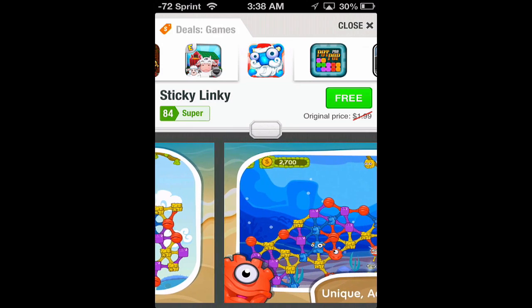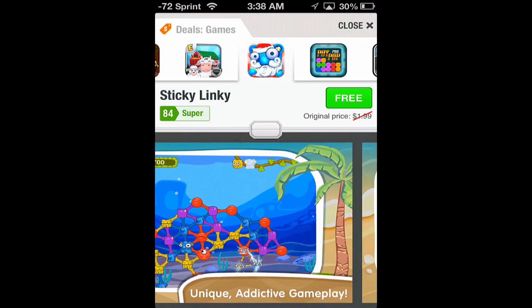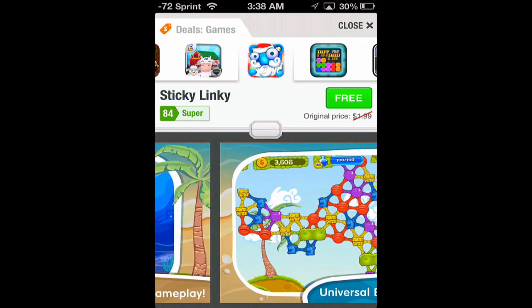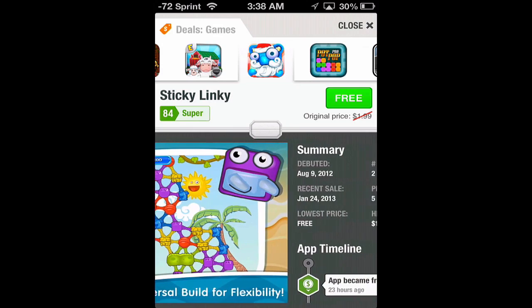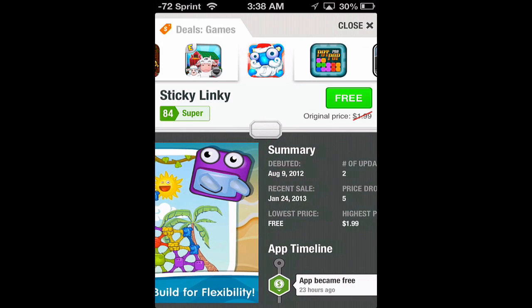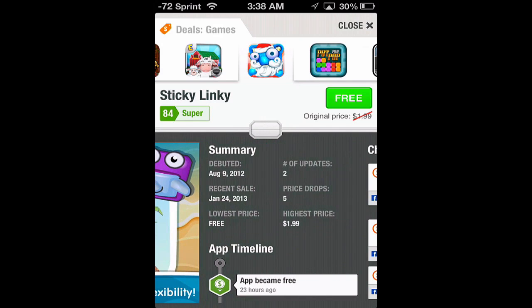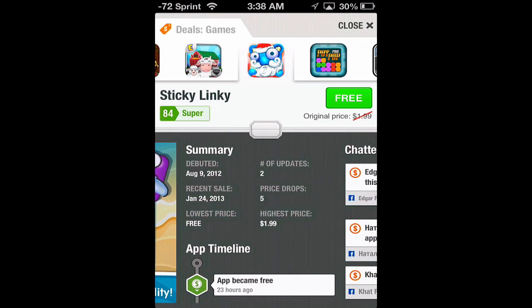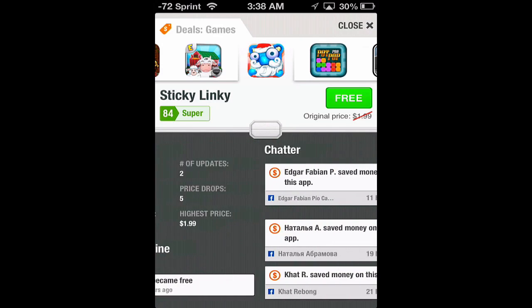iTunes describes the app saying: so what's better than only getting one free app a day? Lots of wonderful free apps every day. With that in mind let's jump into the features.